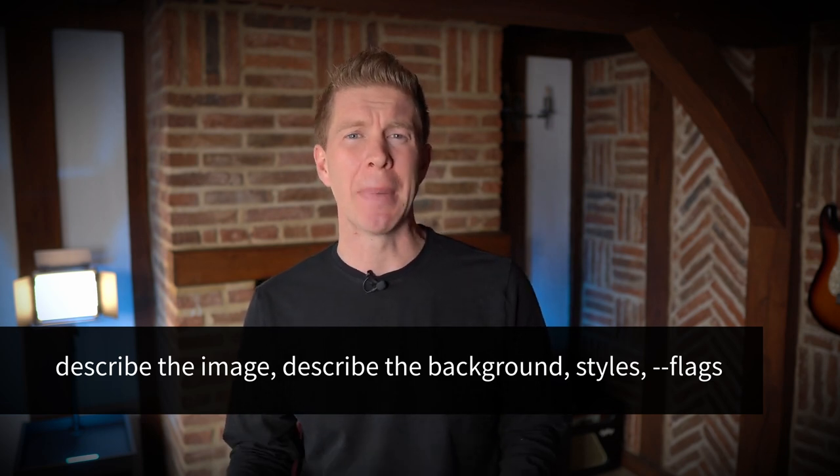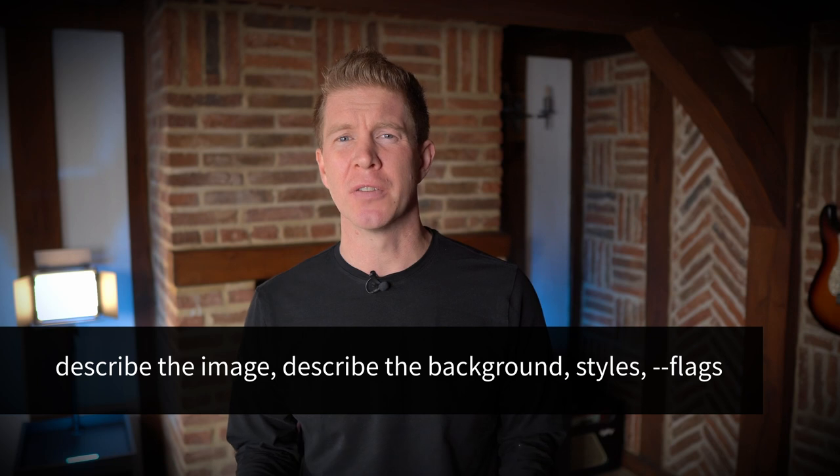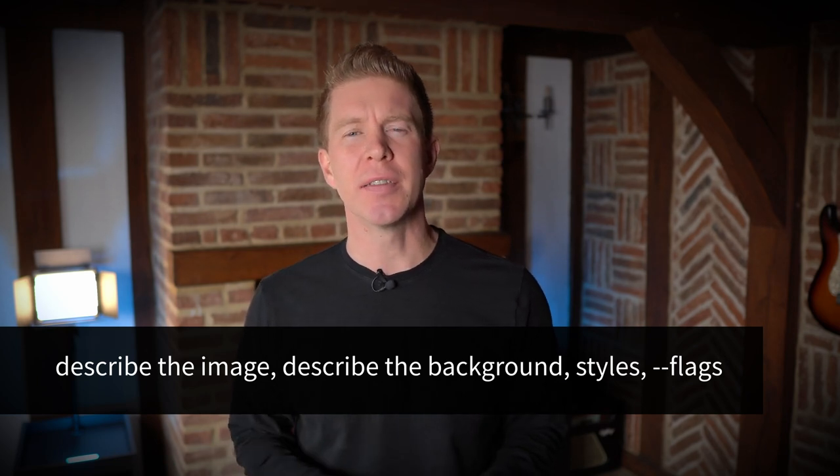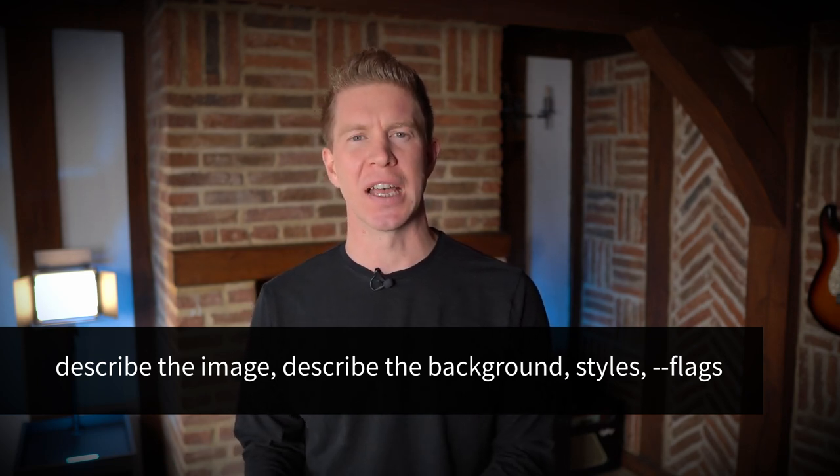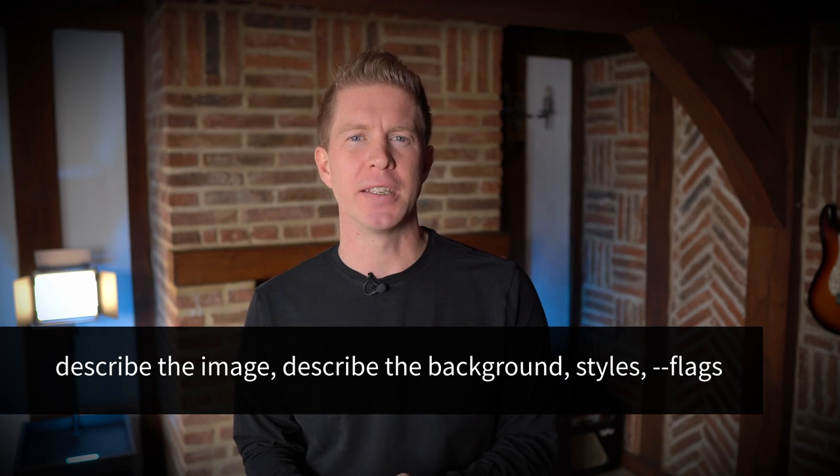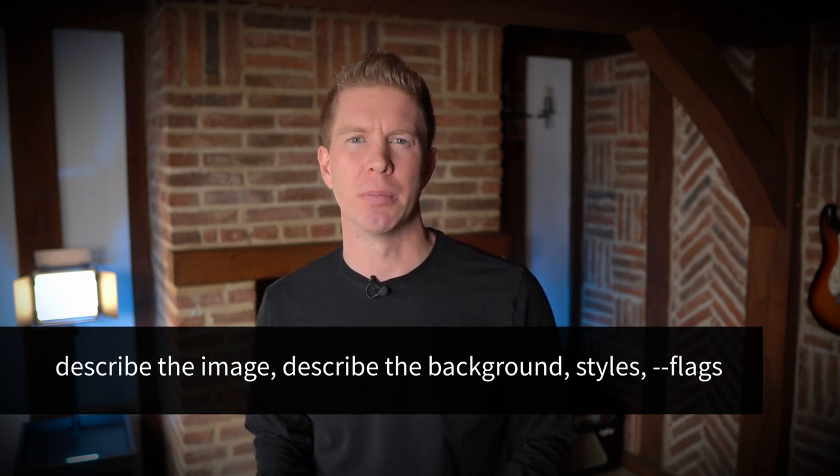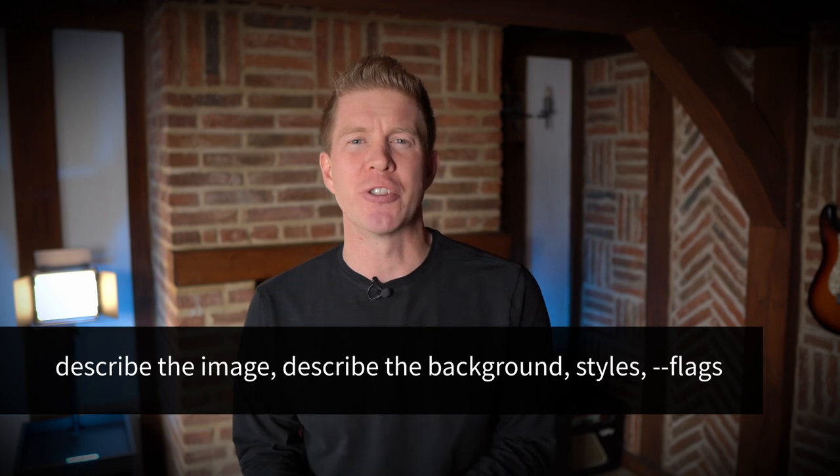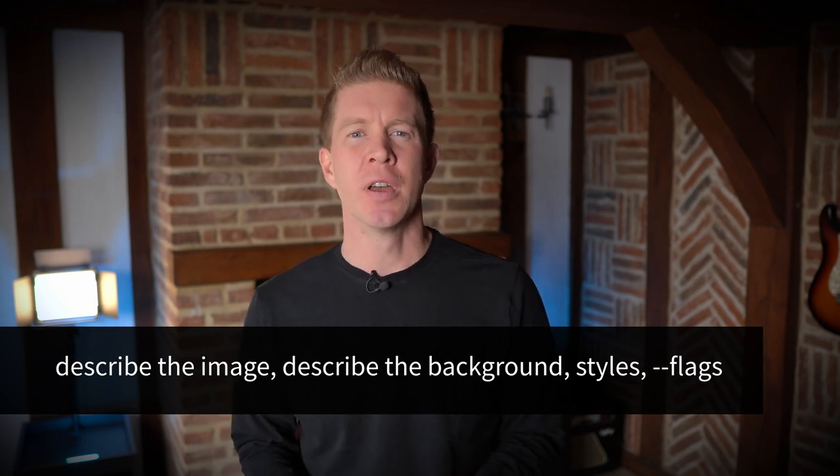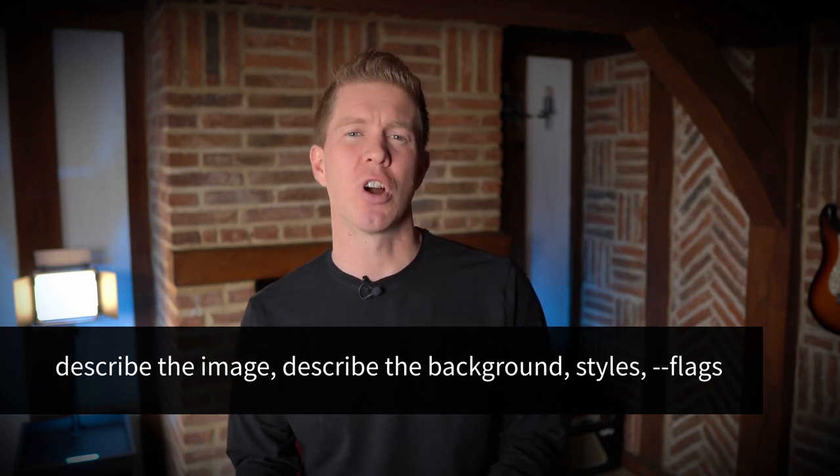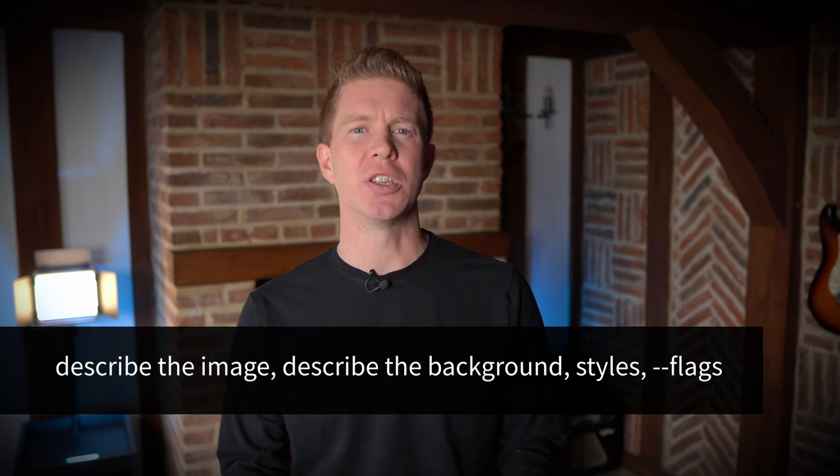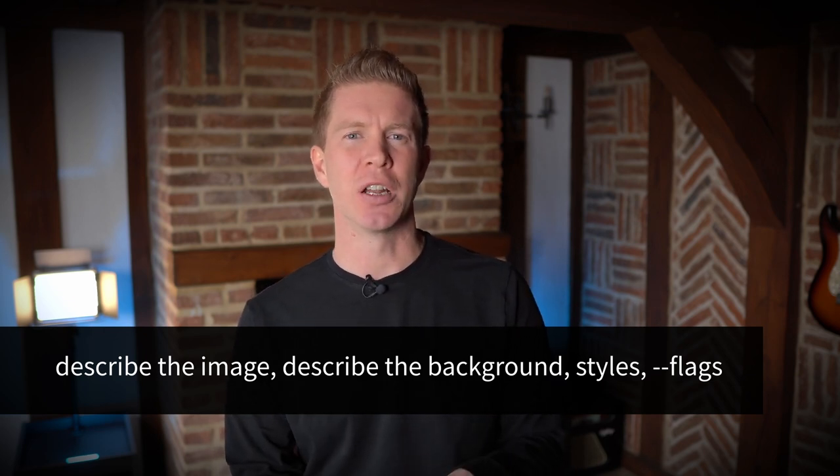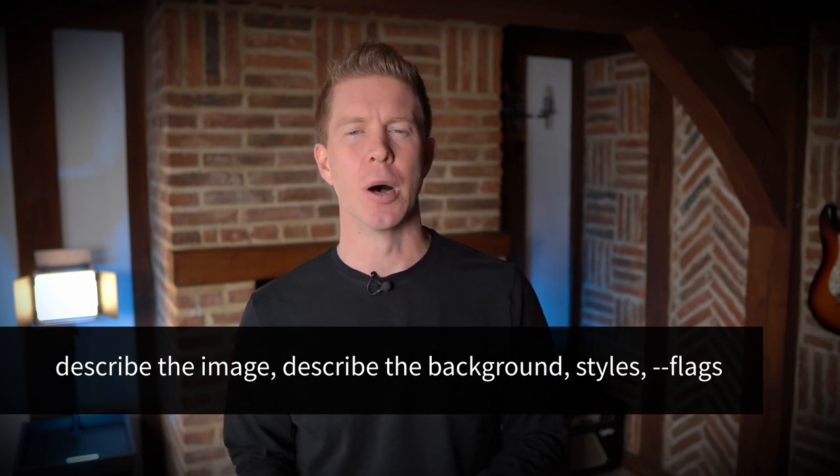The second part will describe the background and I generally use plain English terms for this. Then I'll create a list of styles that I want to add. The styles can be comma separated and it will be things like cyberpunk, Unreal Engine, volumetric lighting. You add all these different style guides to describe how you want Midjourney to create that image and what effects you want to lay over the top.